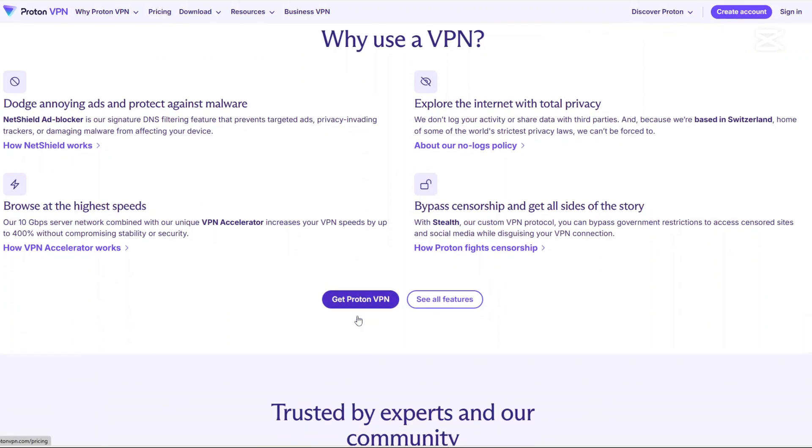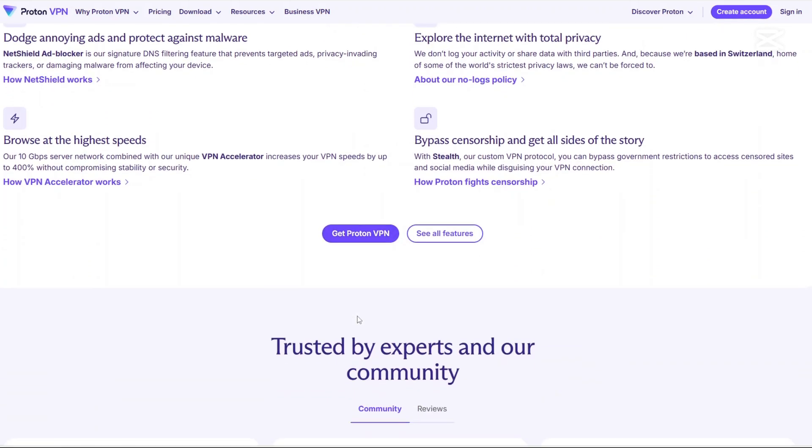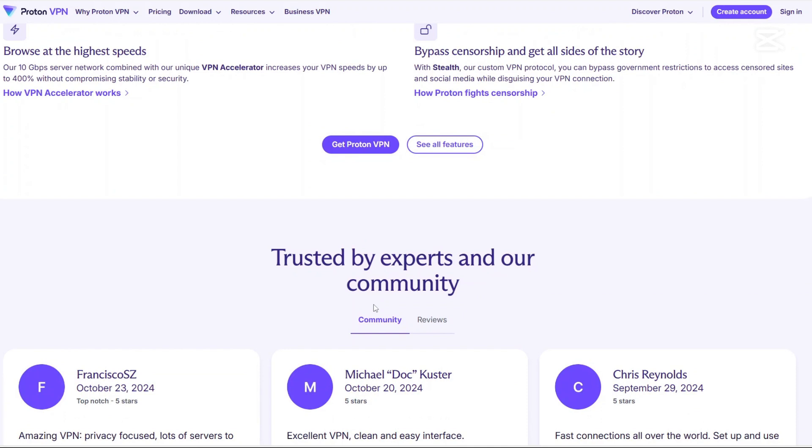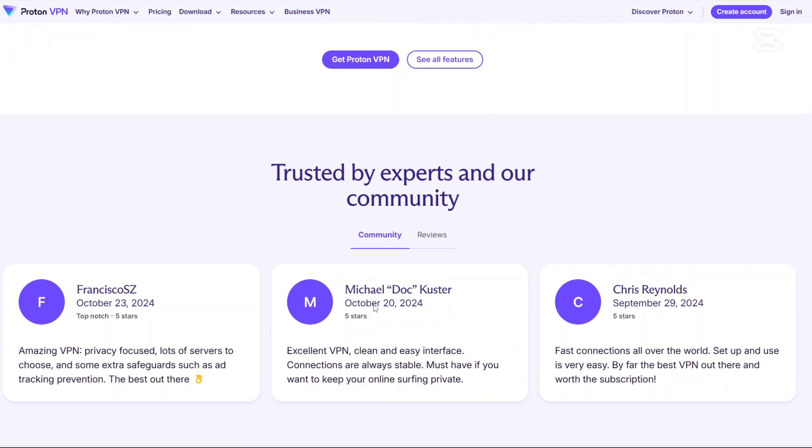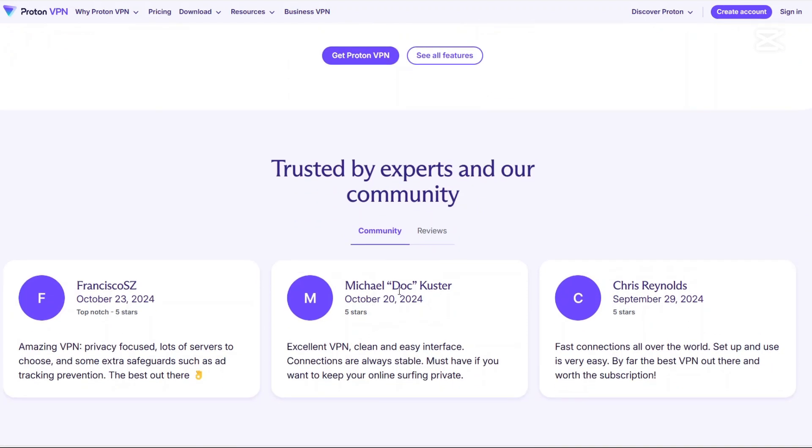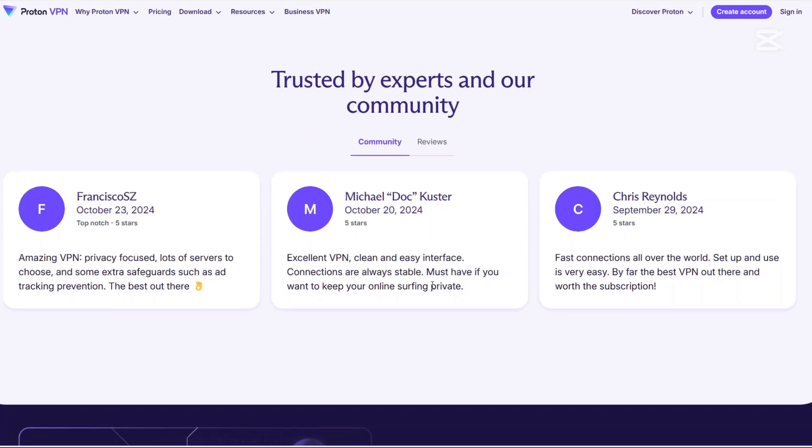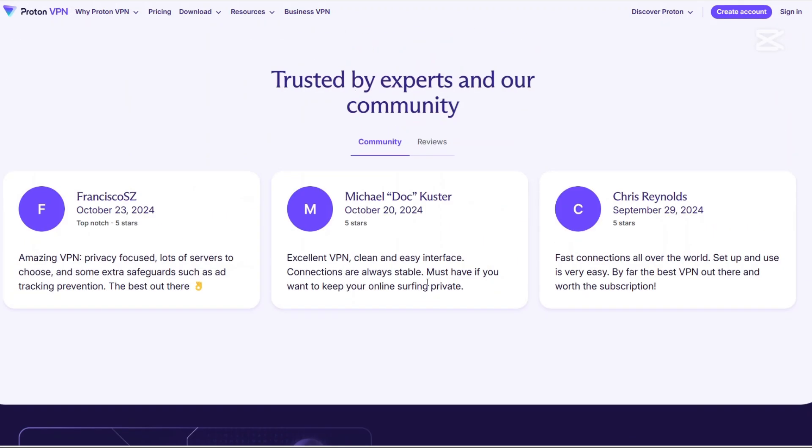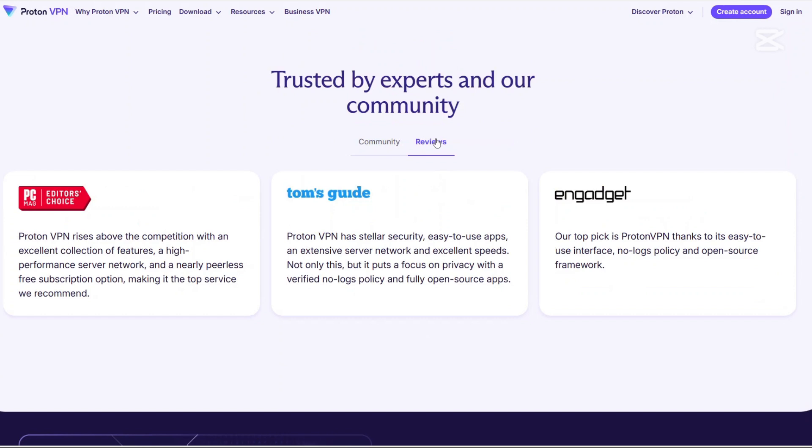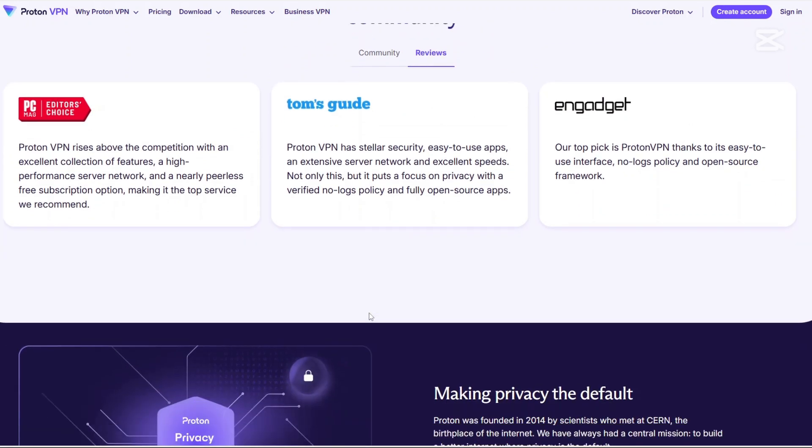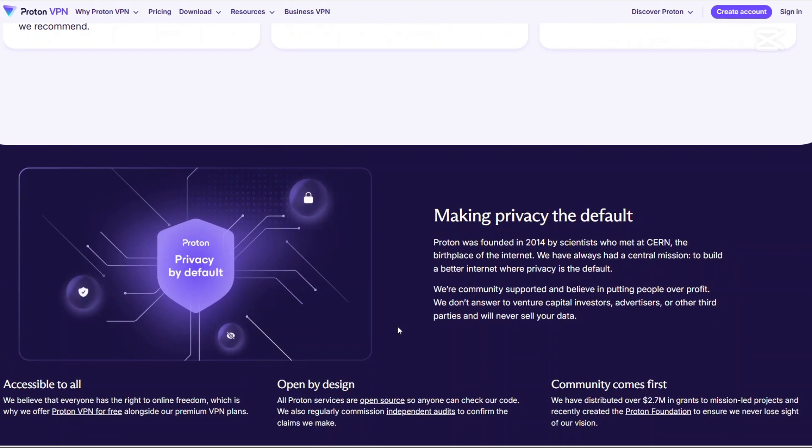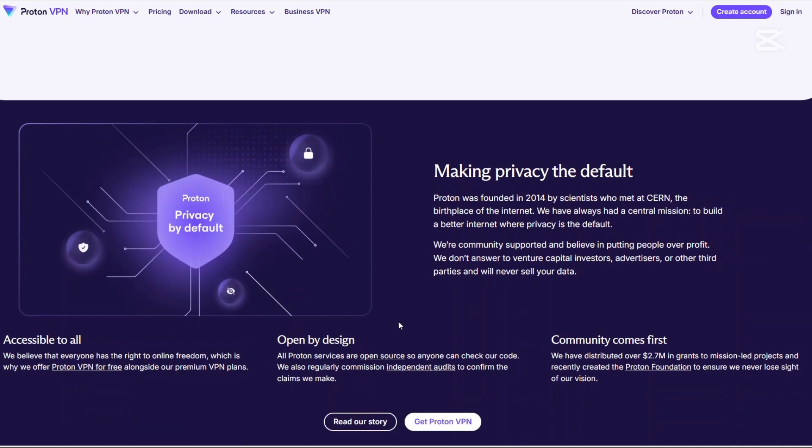First up, let's talk about ProtonVPN. If you've heard of ProtonMail, the encrypted email service, then you already know the team behind this VPN. The team behind this VPN is all about privacy and security. ProtonVPN is based in Switzerland, which is a huge plus because Swiss privacy laws are among the strongest in the world. That means ProtonVPN isn't subject to invasive surveillance or data retention laws like those in the US or the European Union.